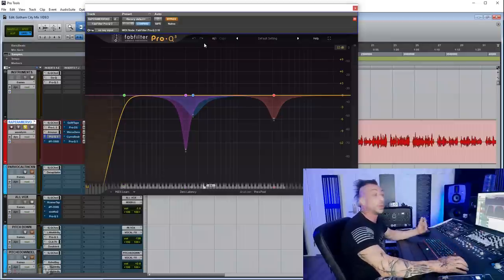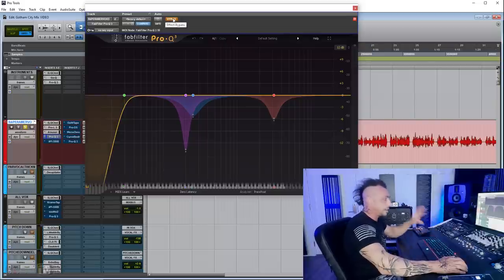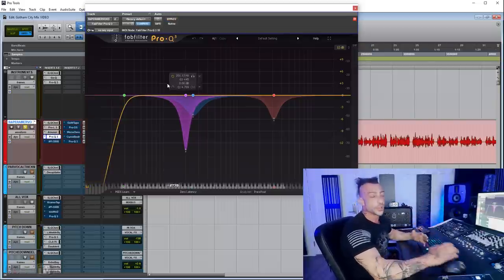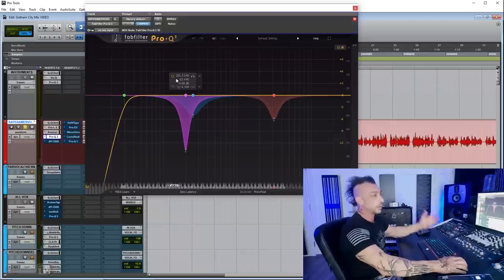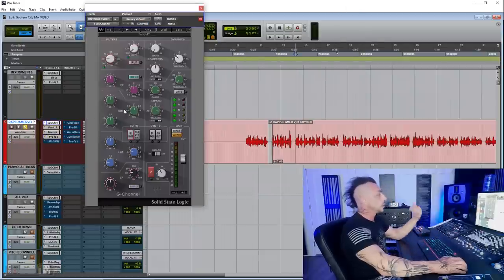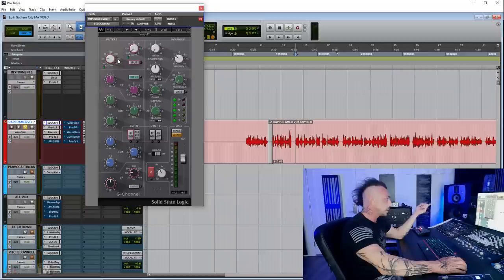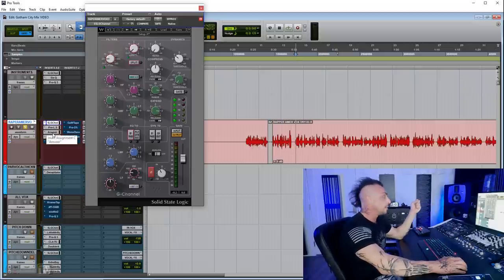After the compressor you want a clean-up EQ if you need it — in this case we need it. You notice something happens with compression: either it muffles the top end or it brings up some resonance, either in the room or the mic, that you want to take care of after. Sometimes you'll need to remove something before — if there's too much harshness at 3K or 4K on the vocal, a compressor with saturation will bring it up even more, so you want to tame it before hitting the compressor.